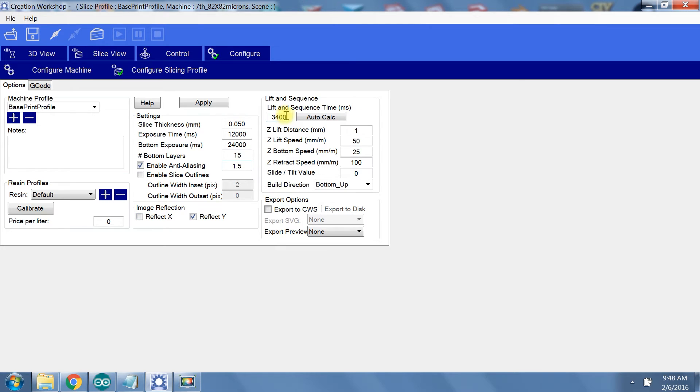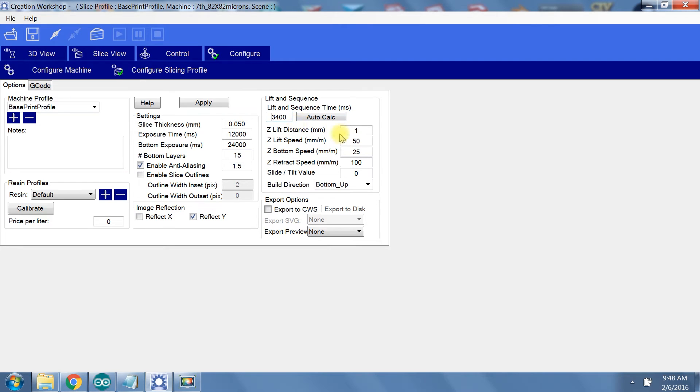Now on the right side, you can control the timing of your peel and lift action. The lift and sequence time is the amount of time the printer waits before projecting another image on the projector. If this time is too short, your projector may display the next layer before your build platform returns the part to the bottom of the resin tank.